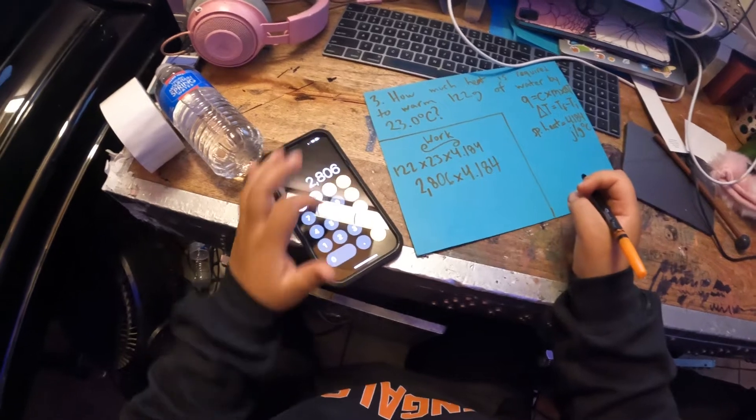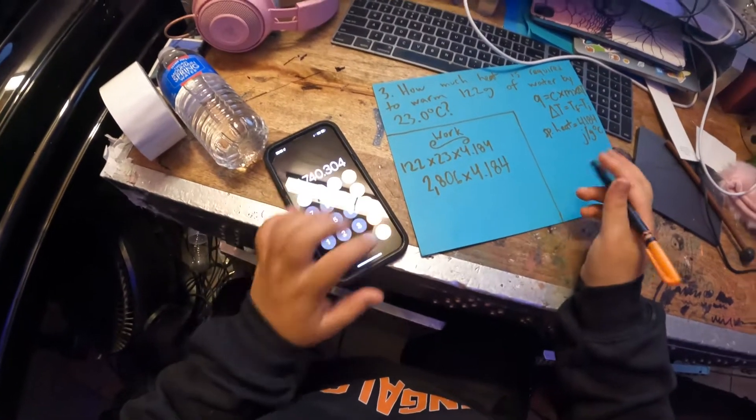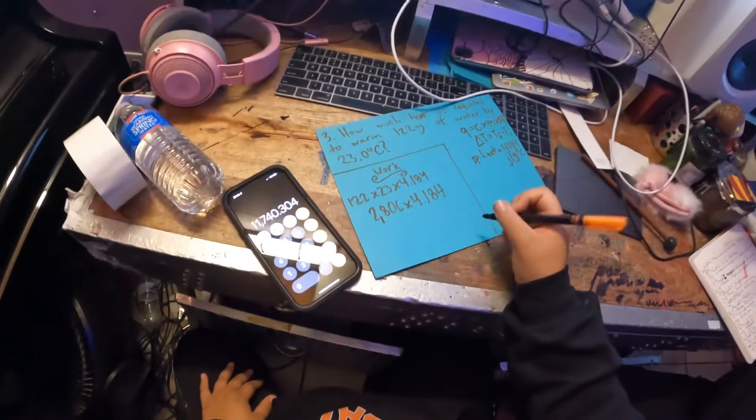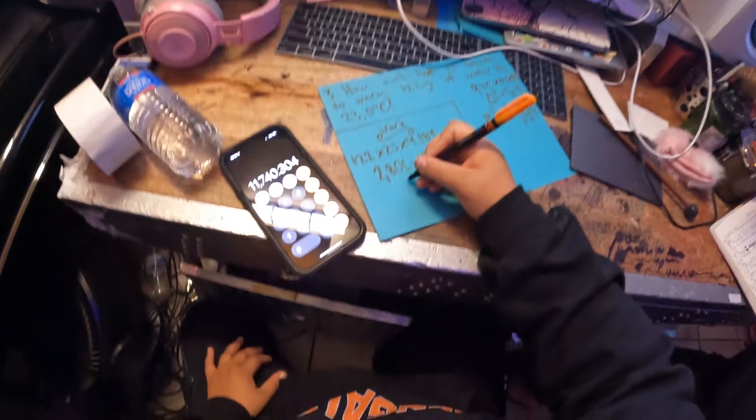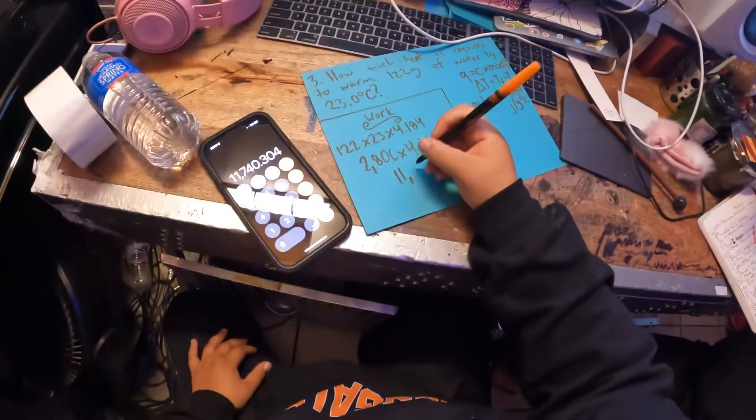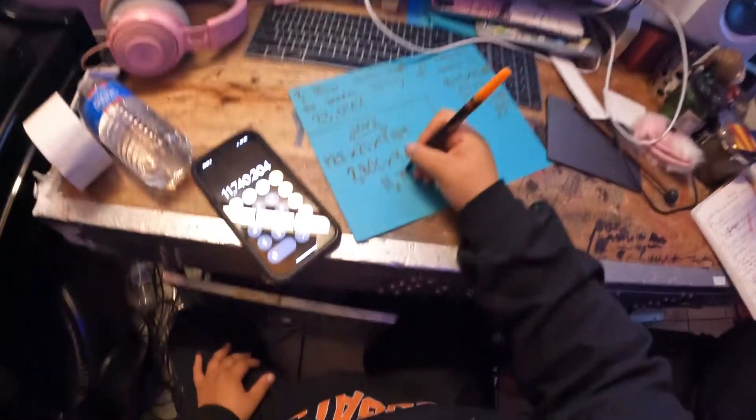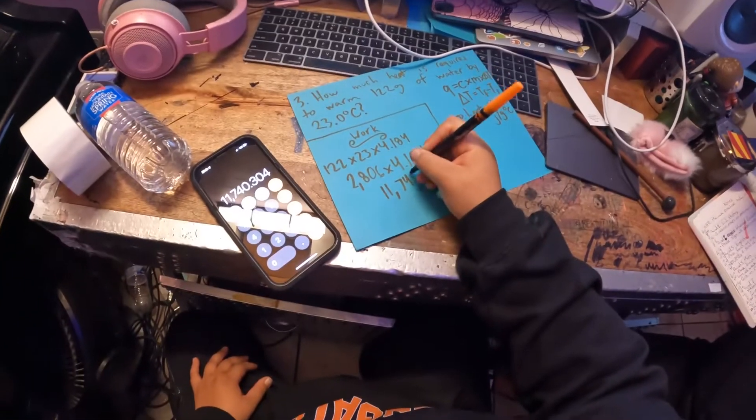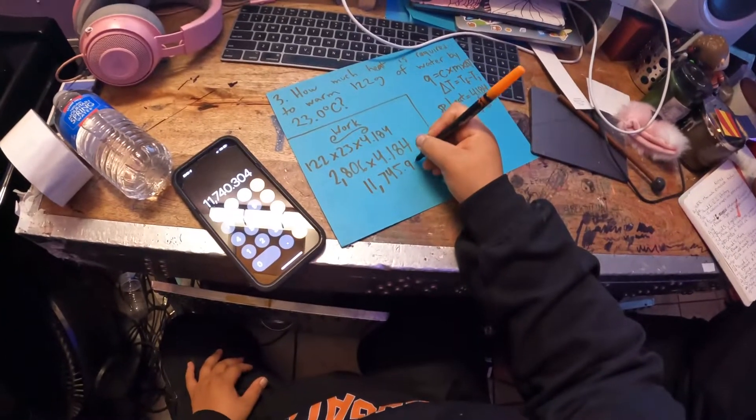And multiply that by 4.184, and that is 11,745.92.